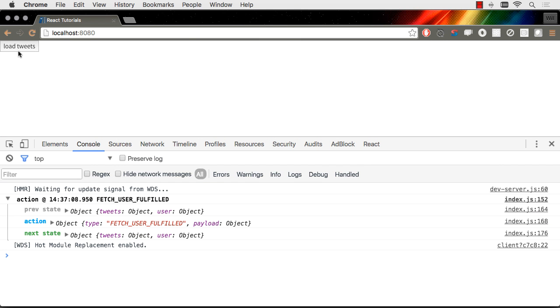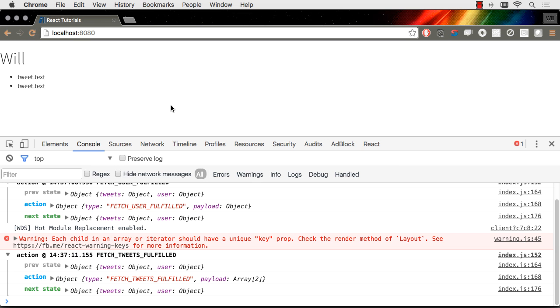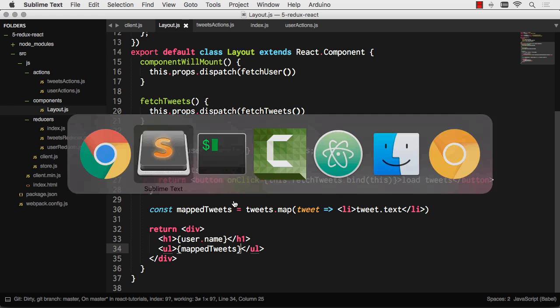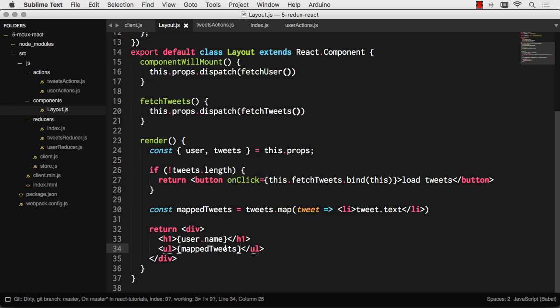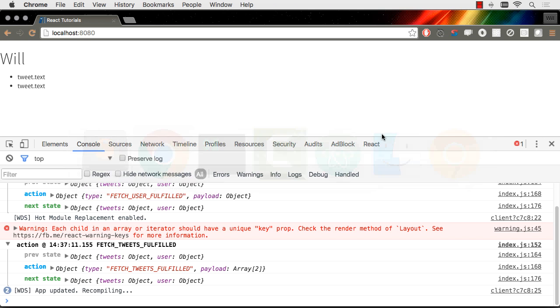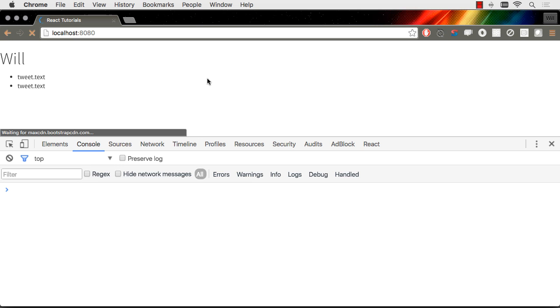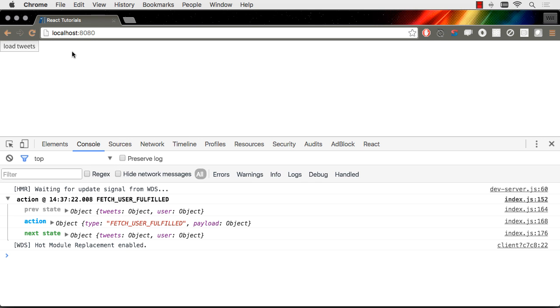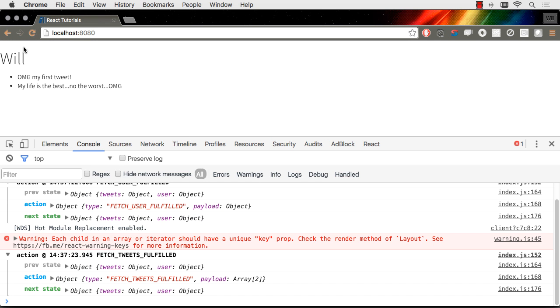So we have no tweets. Let's load them up. Boom. We have tweet text, of course, because I forgot the curly braces. Ha ha. Let's print that out. Some of you guys were probably yelling at your screen. You forgot the curly braces. Load them up this time. And boom. We have teenager tweets. So there you have it.